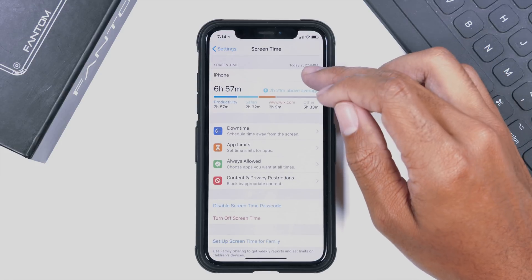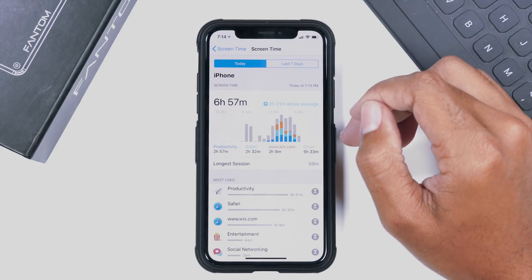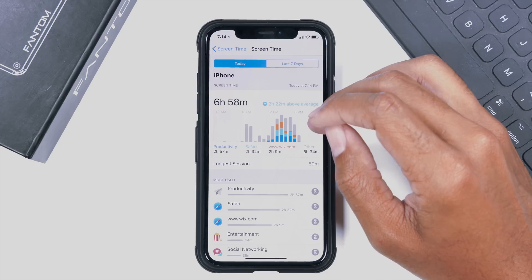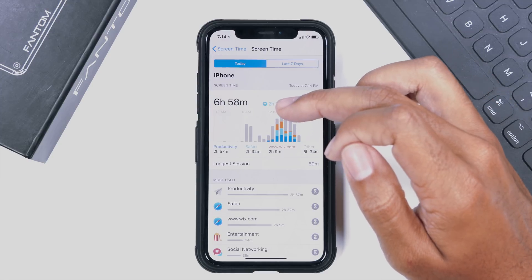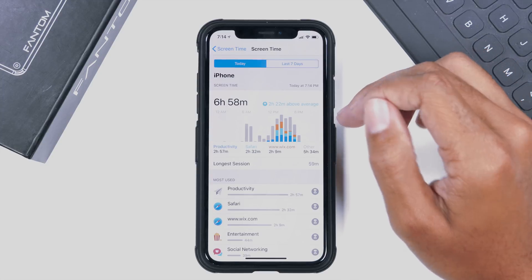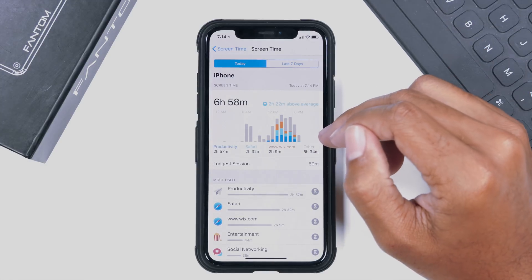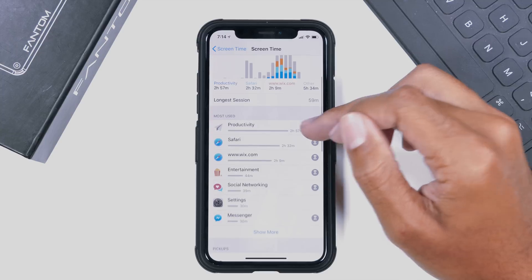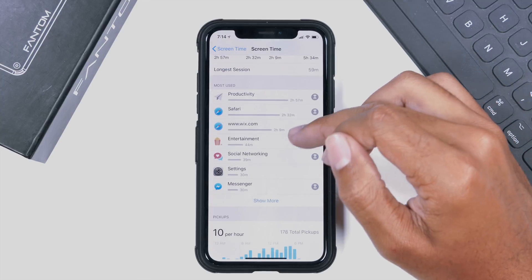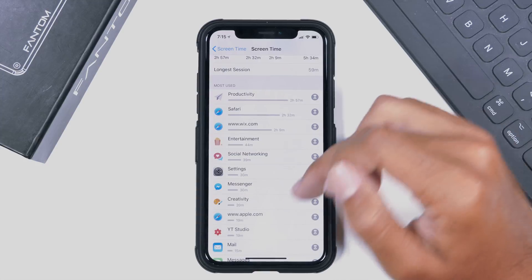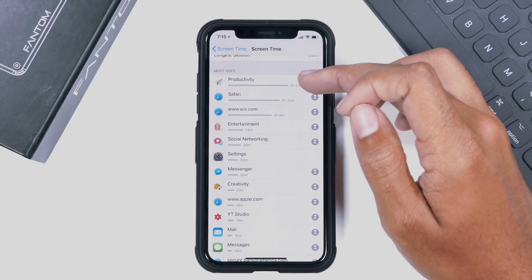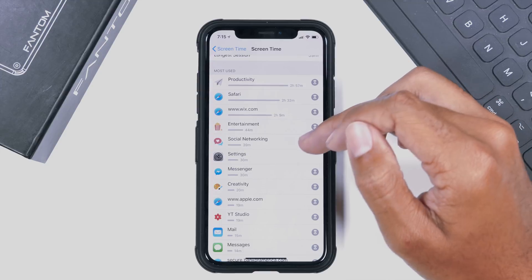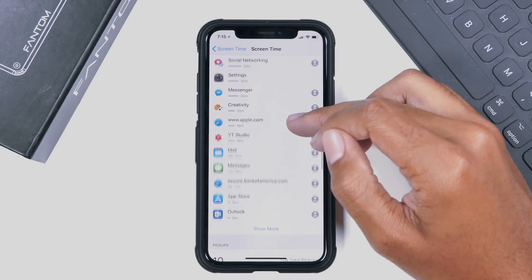Now let's go up and see exactly what data this menu gives us. We're looking specifically at today — our use time has been six hours and 58 minutes, obviously because of the release of iOS 12. Our longest session was 59 minutes, which was when I was filming several videos. Under Most Used, we can see productivity, Safari, entertainment, and social networking with all their times and how long we've used each compared to the others.